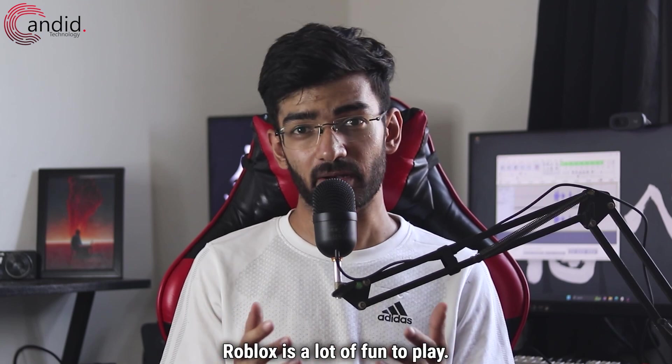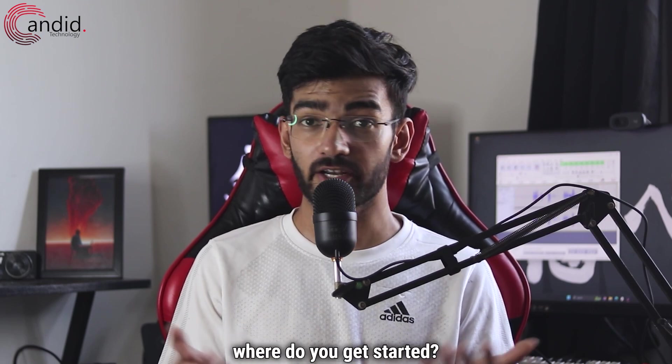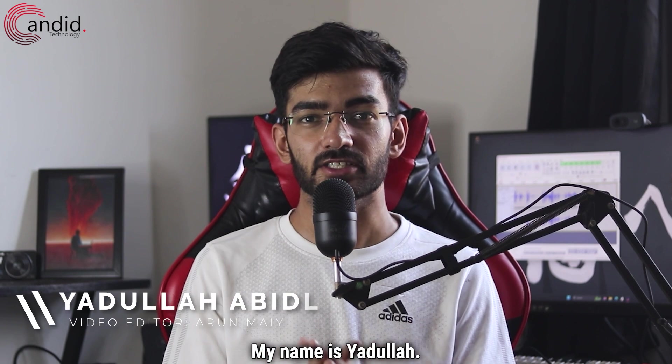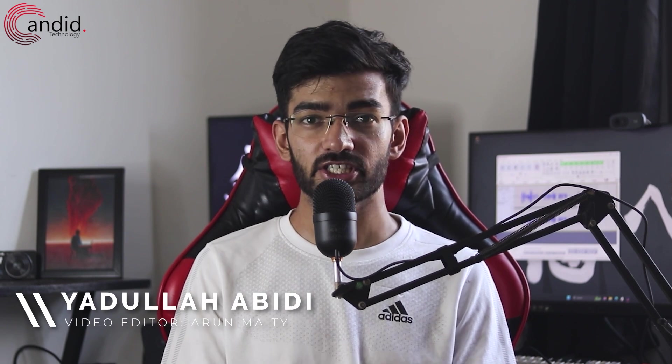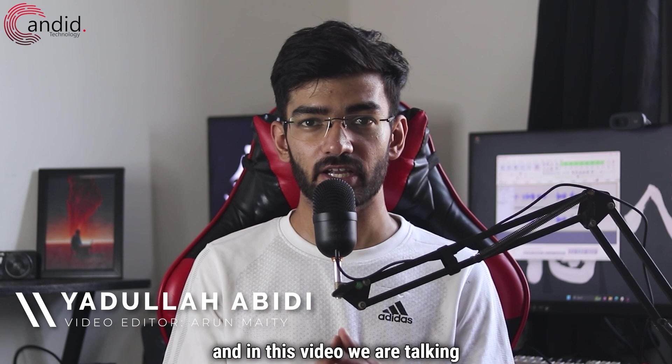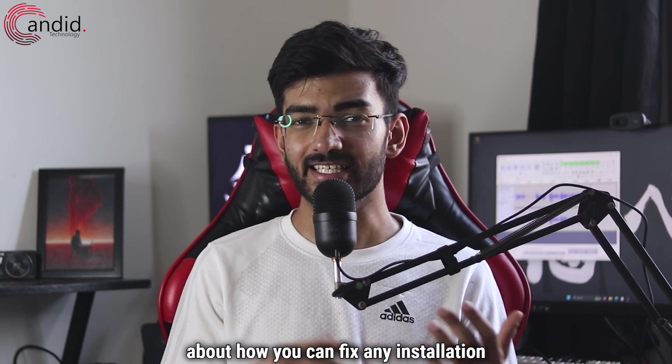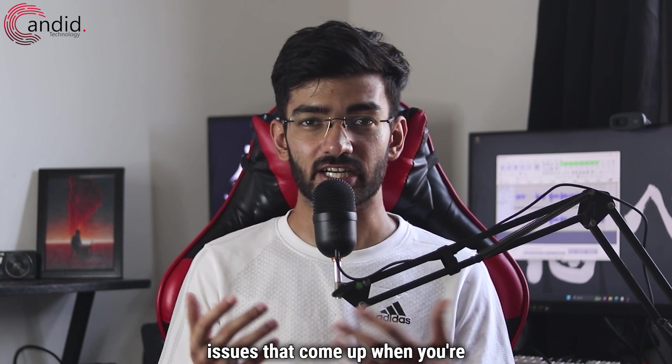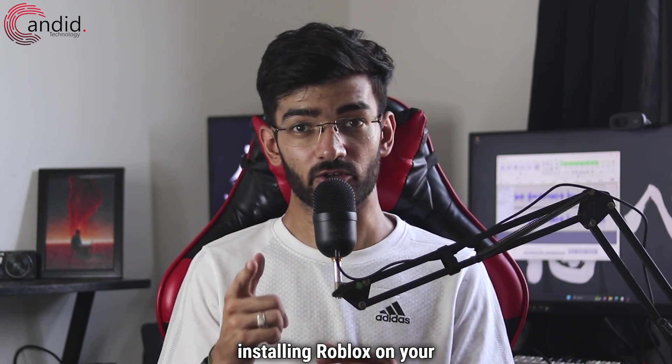Roblox is a lot of fun to play, but if you can't install it, where do you get started? My name is Yodulla, you're watching Candid Technology, and in this video we are talking about how you can fix any installation issues that come up when you're installing Roblox on your PC.